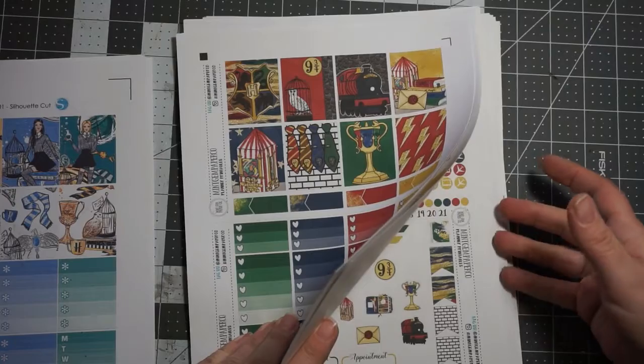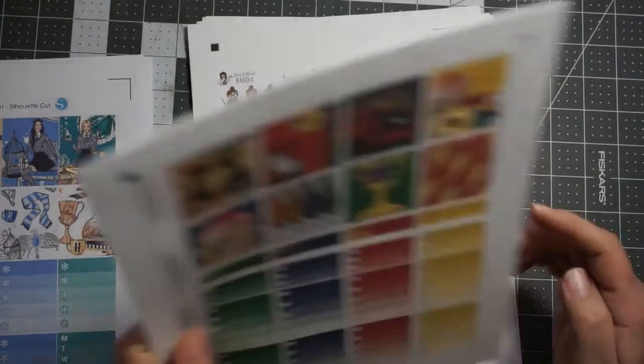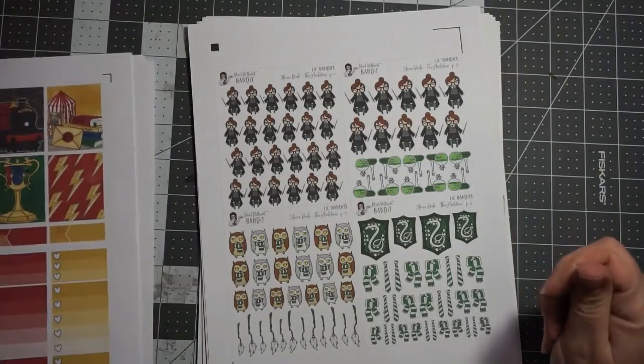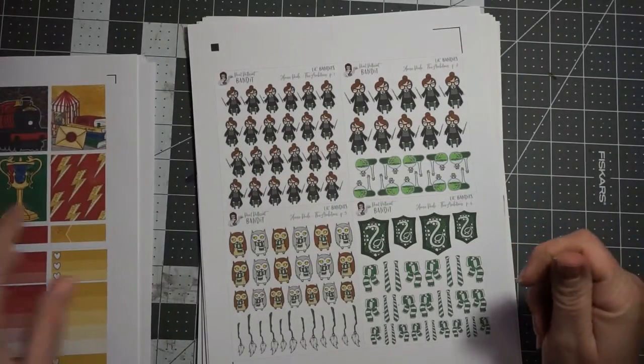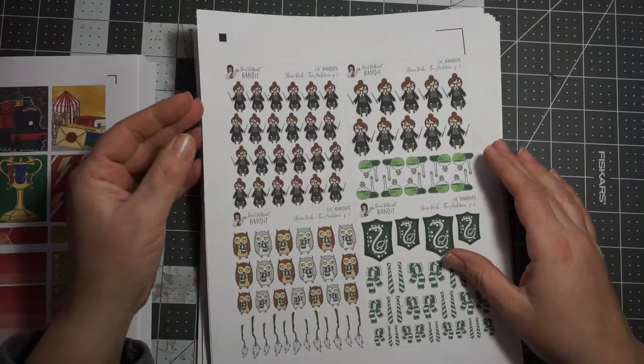I think I'm going to use one of the planners for like my scrapbooking stuff. And then another one of the planners for everything else.